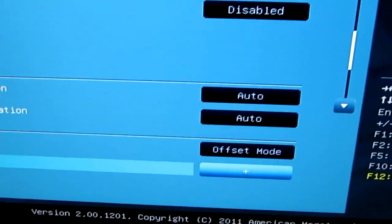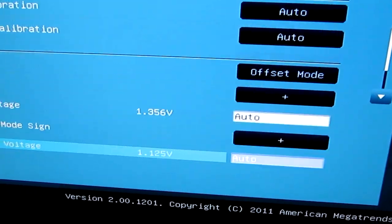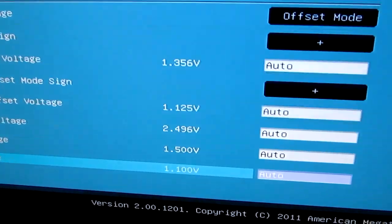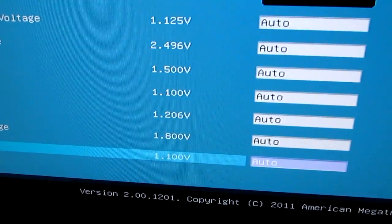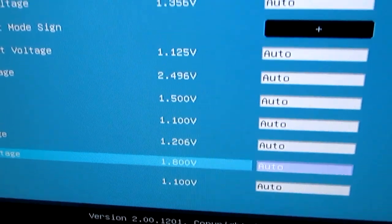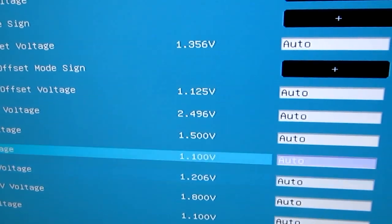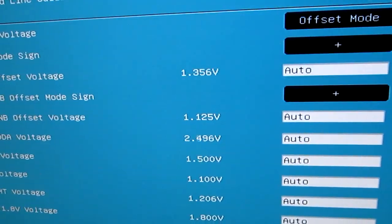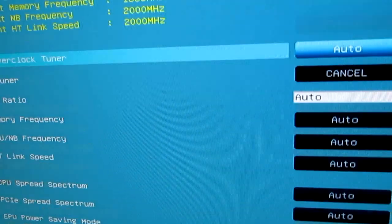Down here, you just keep on rolling. And there's really just a bunch of voltage settings. It's like the older BIOS, except it's crazy and new.